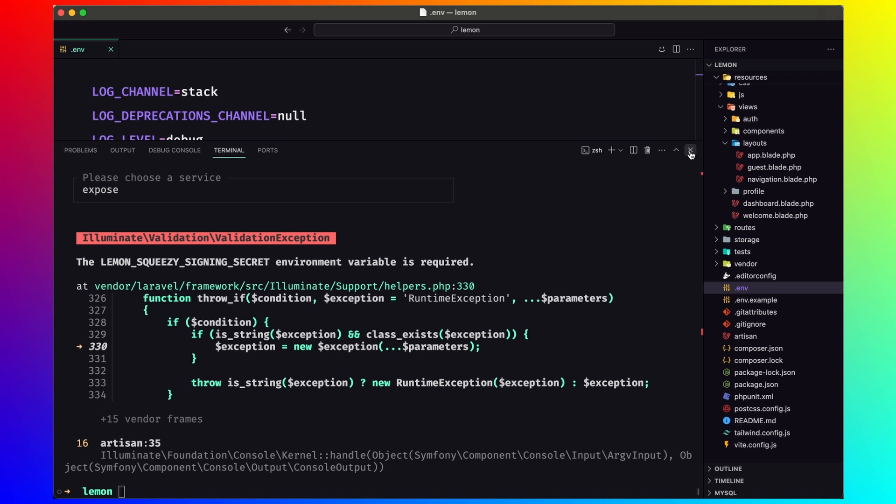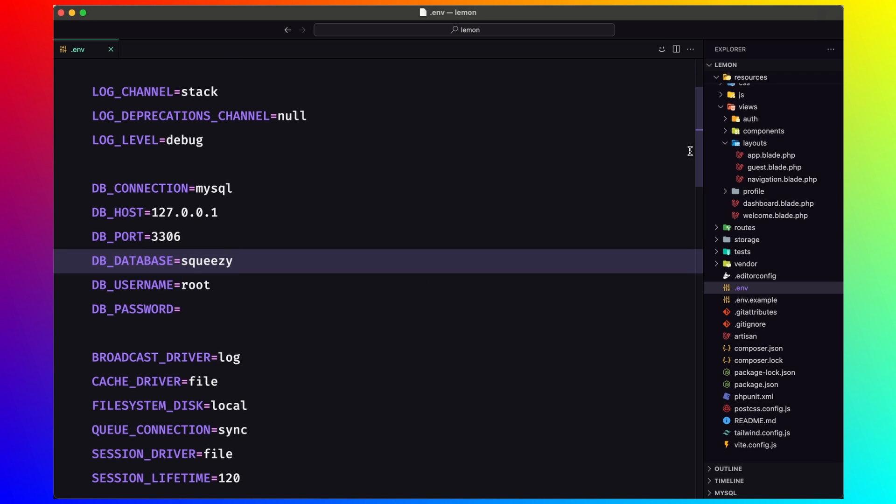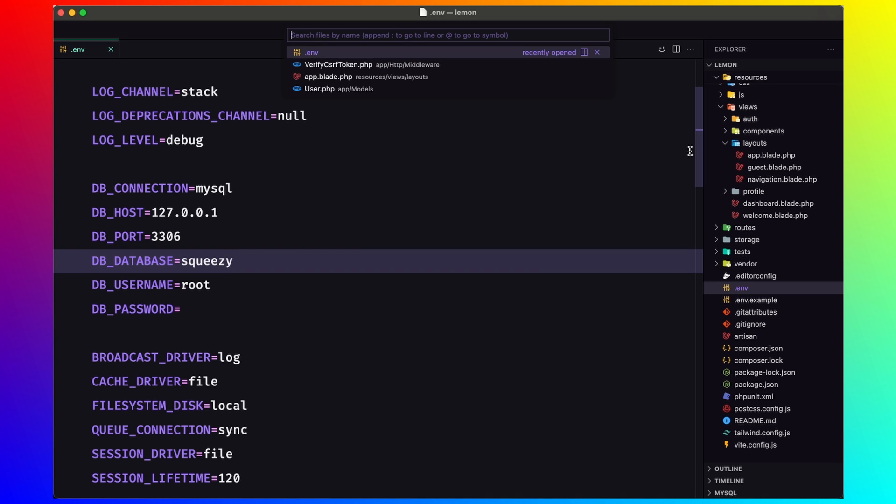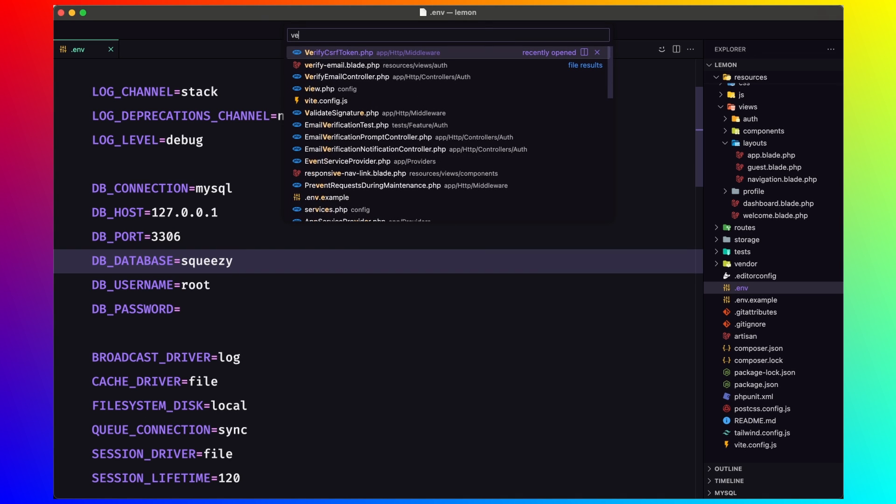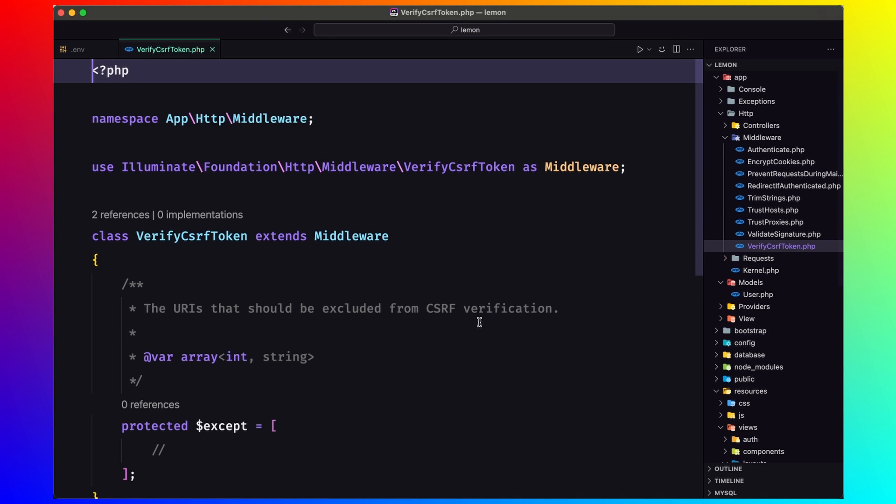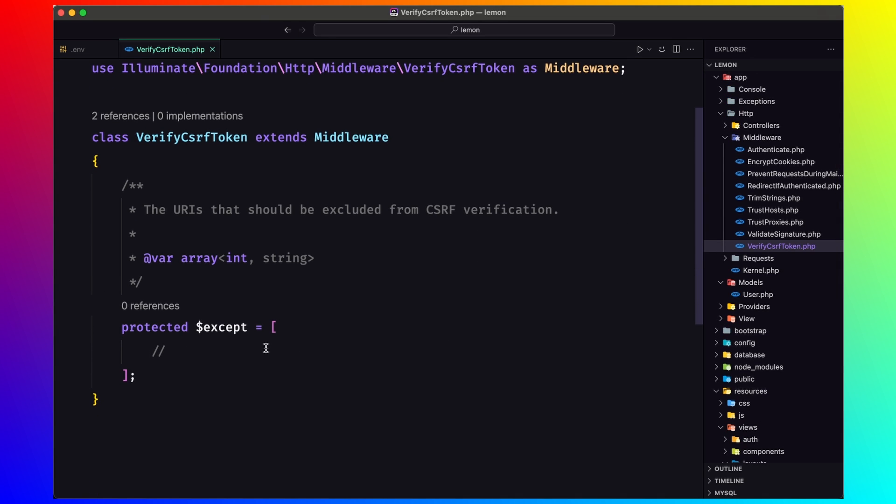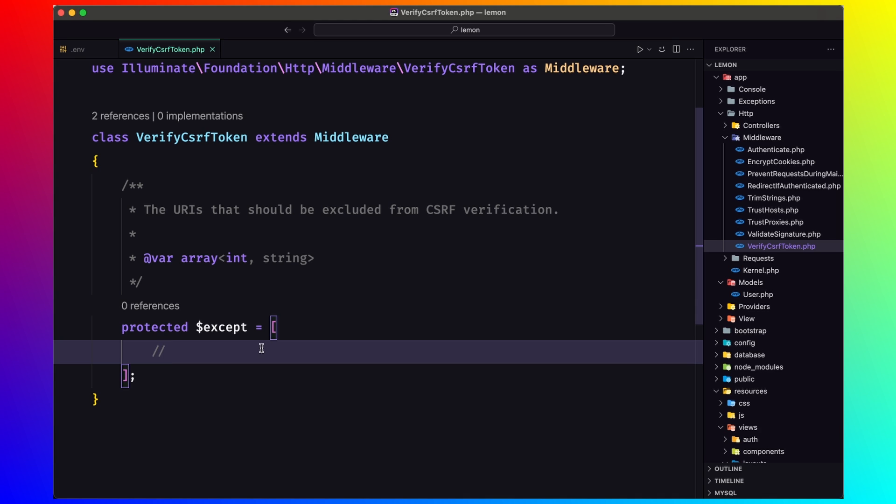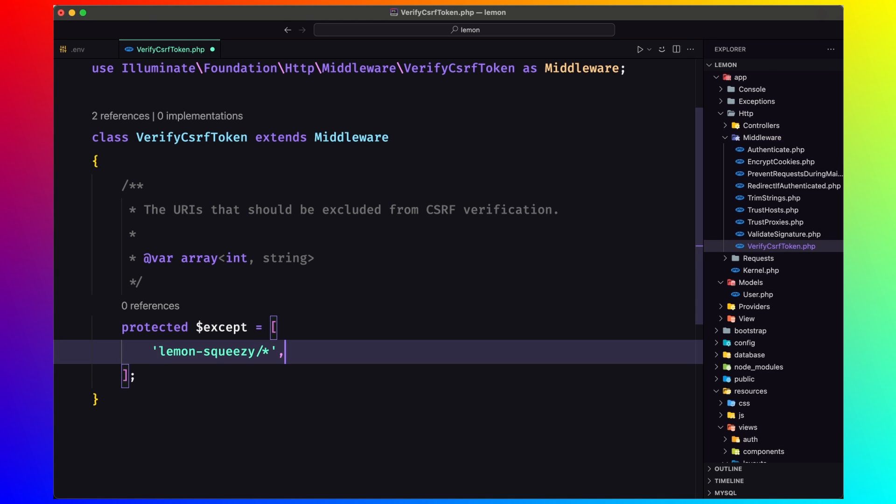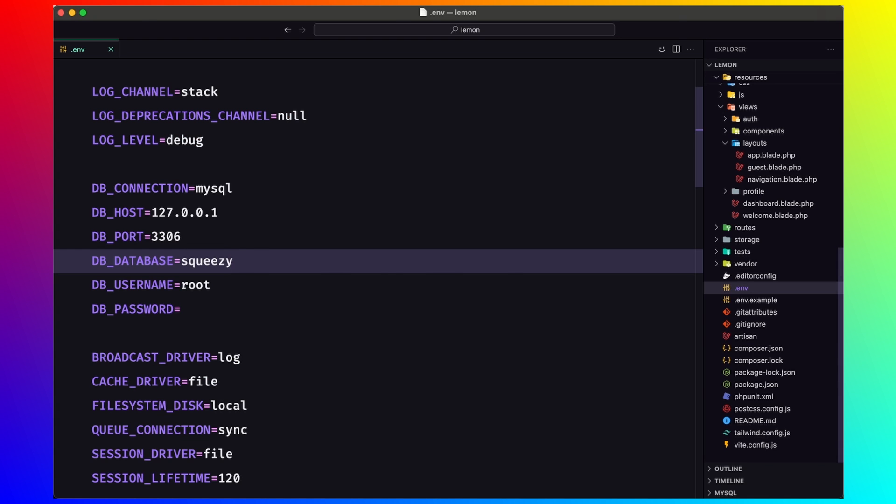Let's close this and open the verify CSRF token. And here except the lemon squeezy. Save and close that.